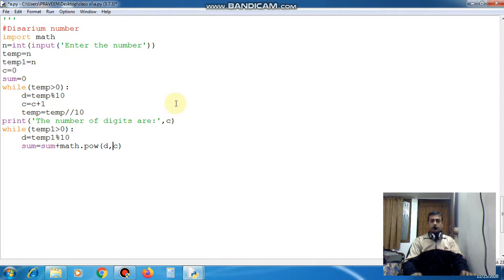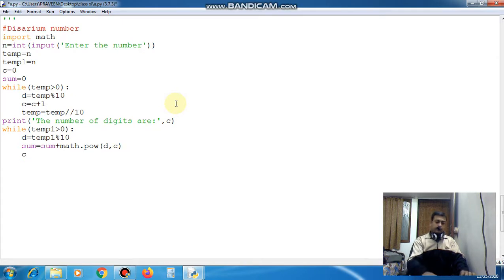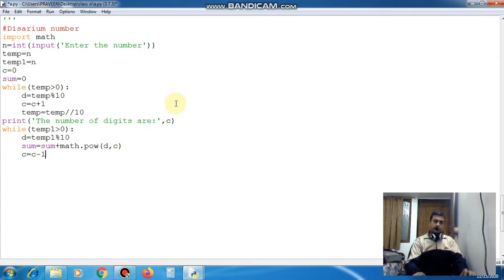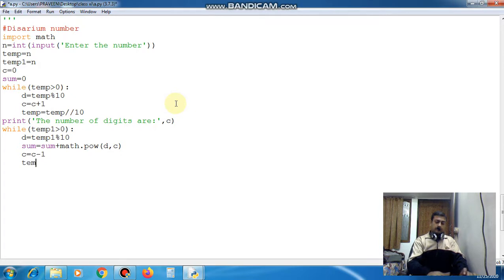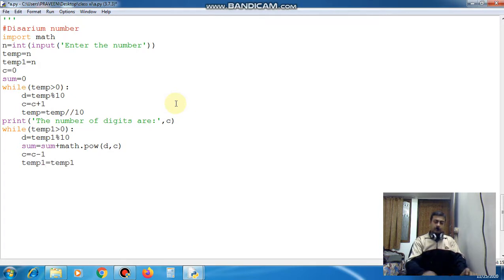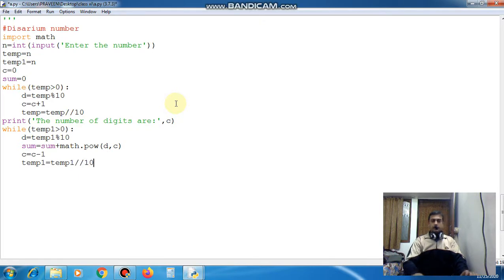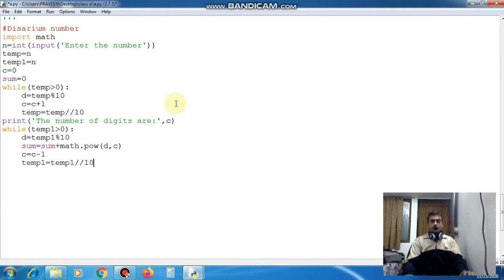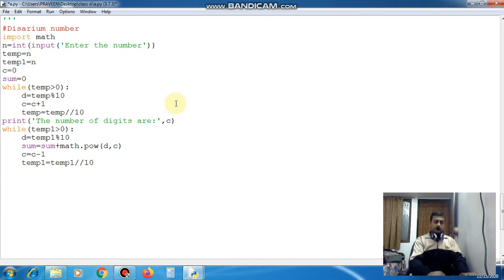You can see this is the last count of c. So you have to decrease c equal to c minus 1 every time and temp1 equal to temp1 slash slash 10 to run the loop.